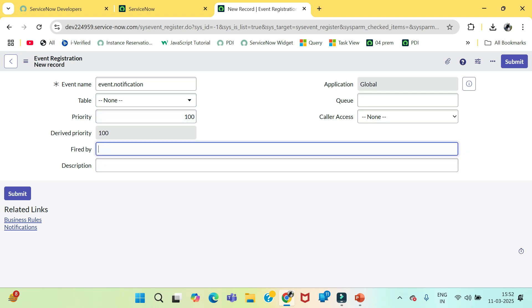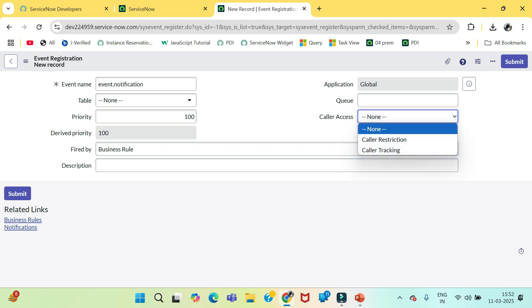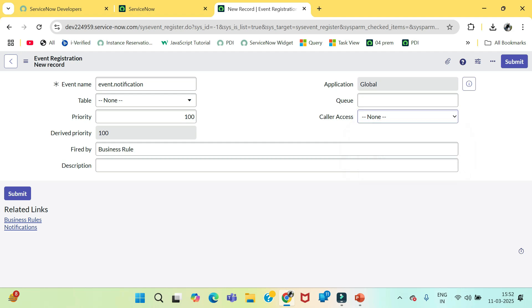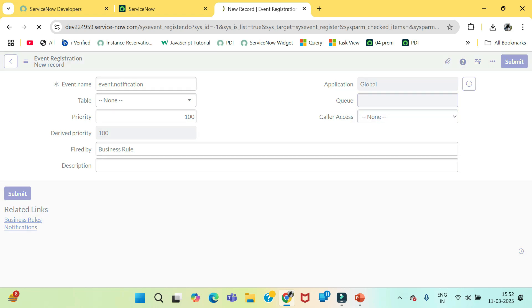Priority or fired by, let's say fired by any server-side script, let's say business rule. Call access if you wanted to give restriction or tracking, you can. Otherwise, no need. Just save this event.